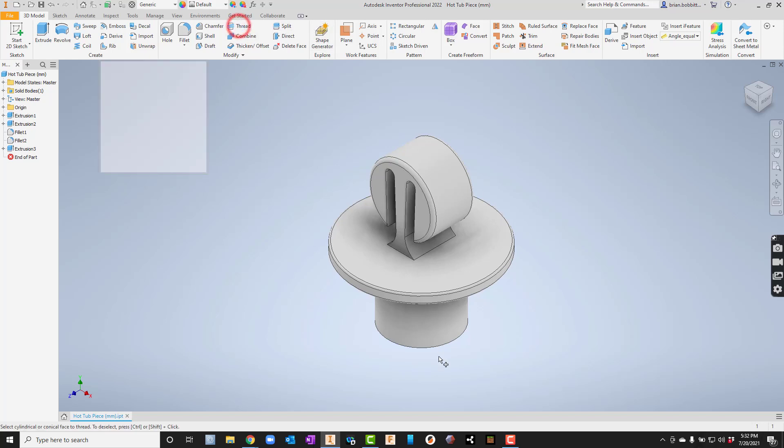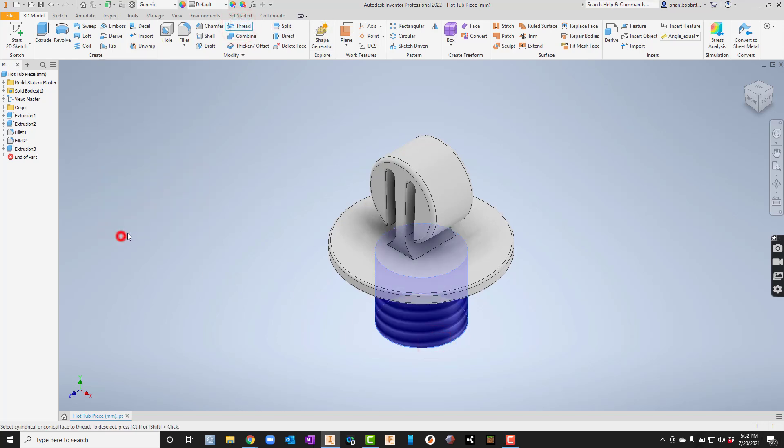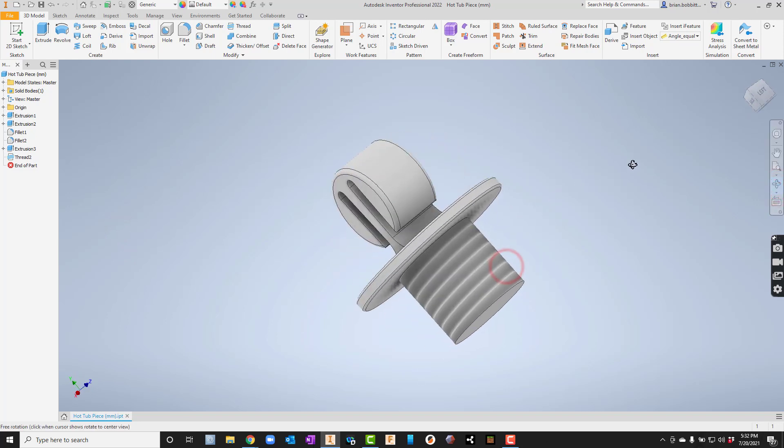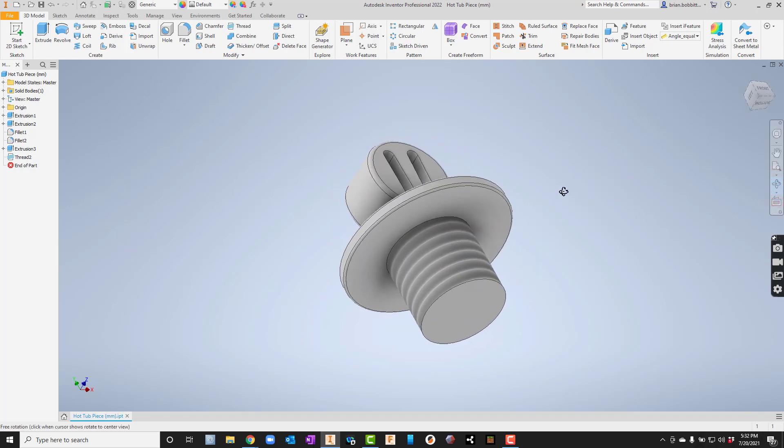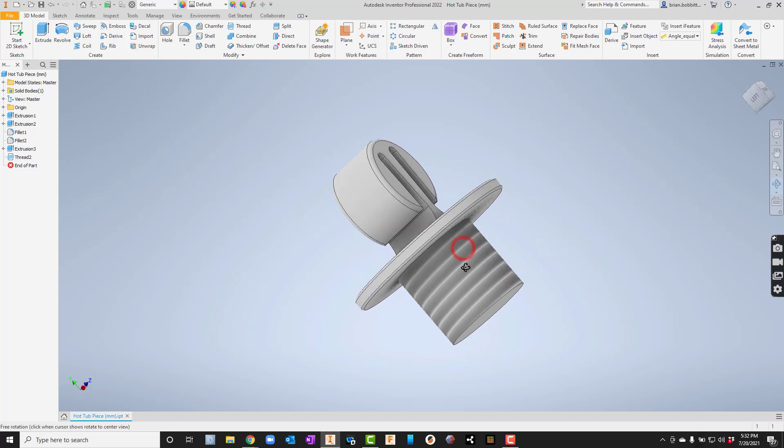What we're going to try to do here is take a threaded model and create physical threads. Because right now that's just a bitmap image, and if we went to 3D print that, it wouldn't work.